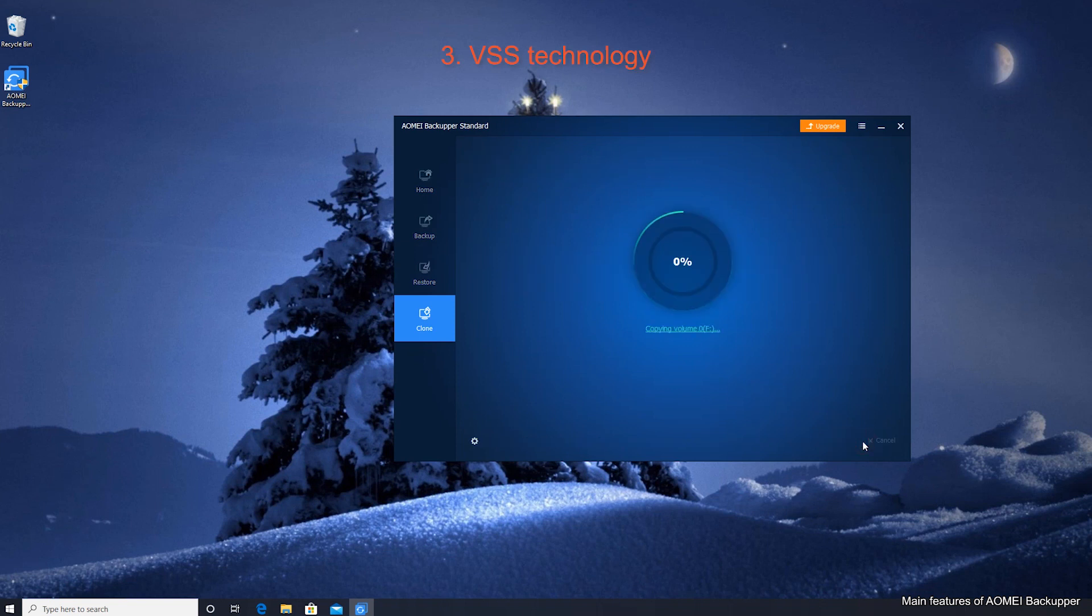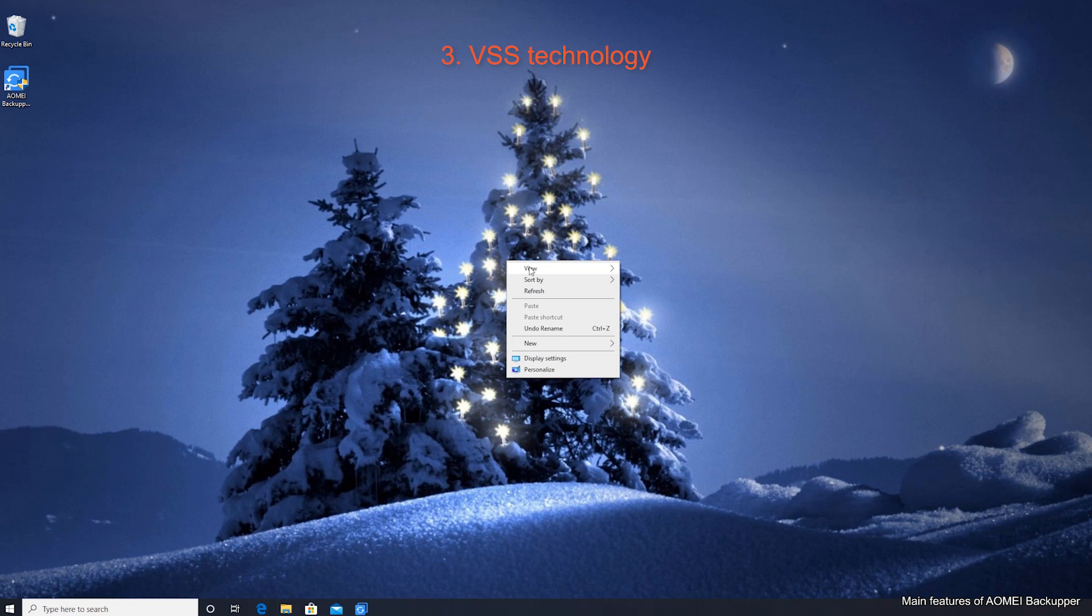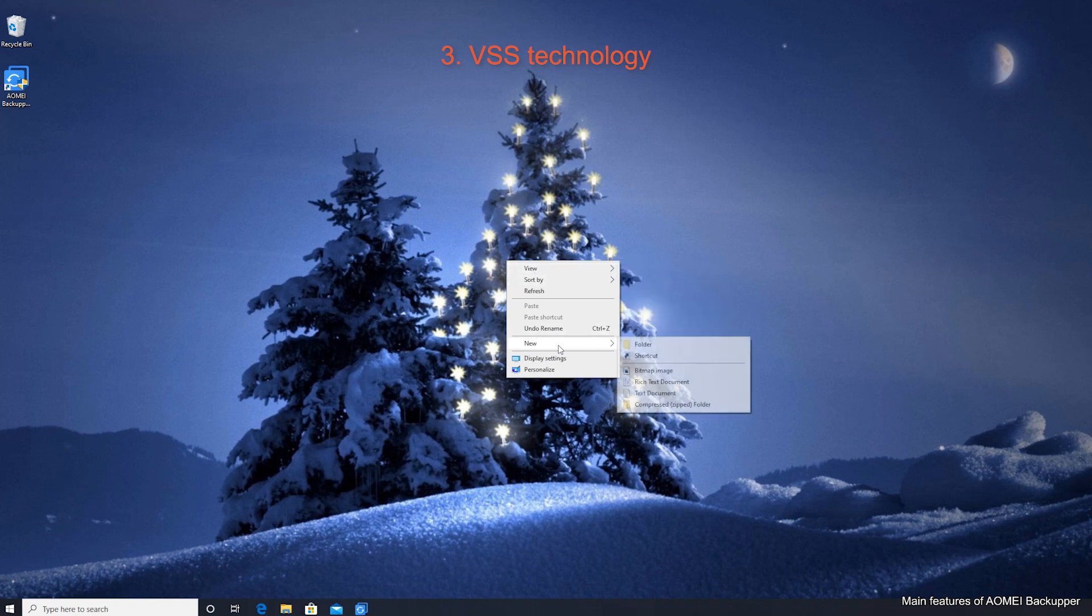VSS technology: the cloning process is run in the background, so you can keep using your computer during the process.